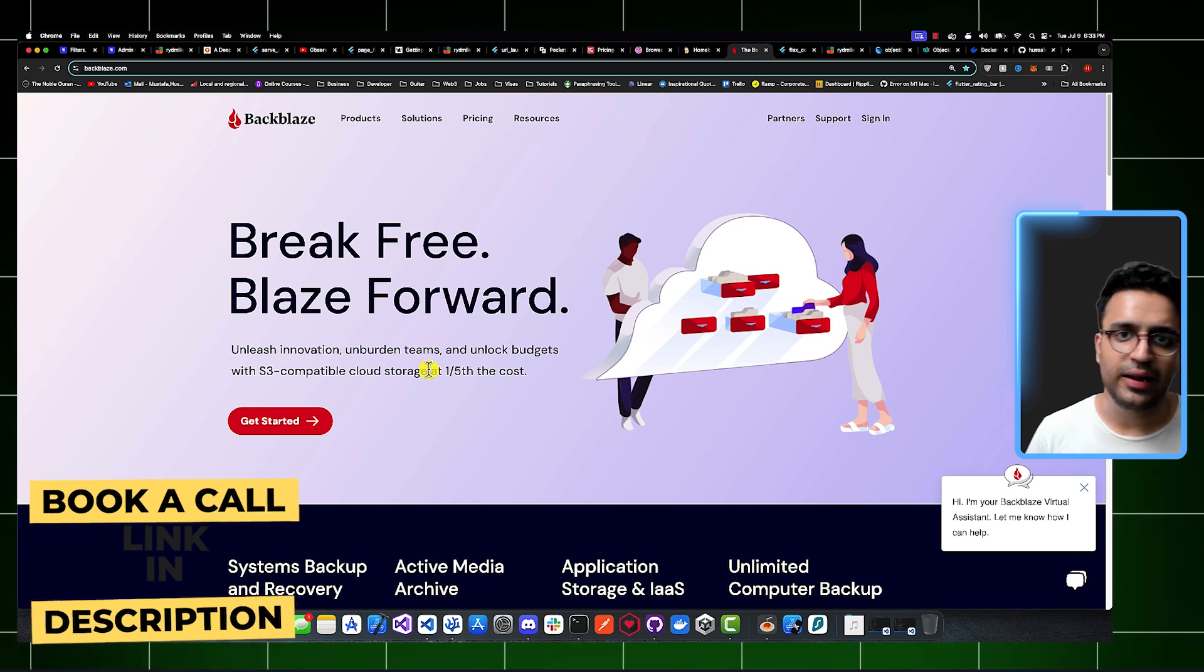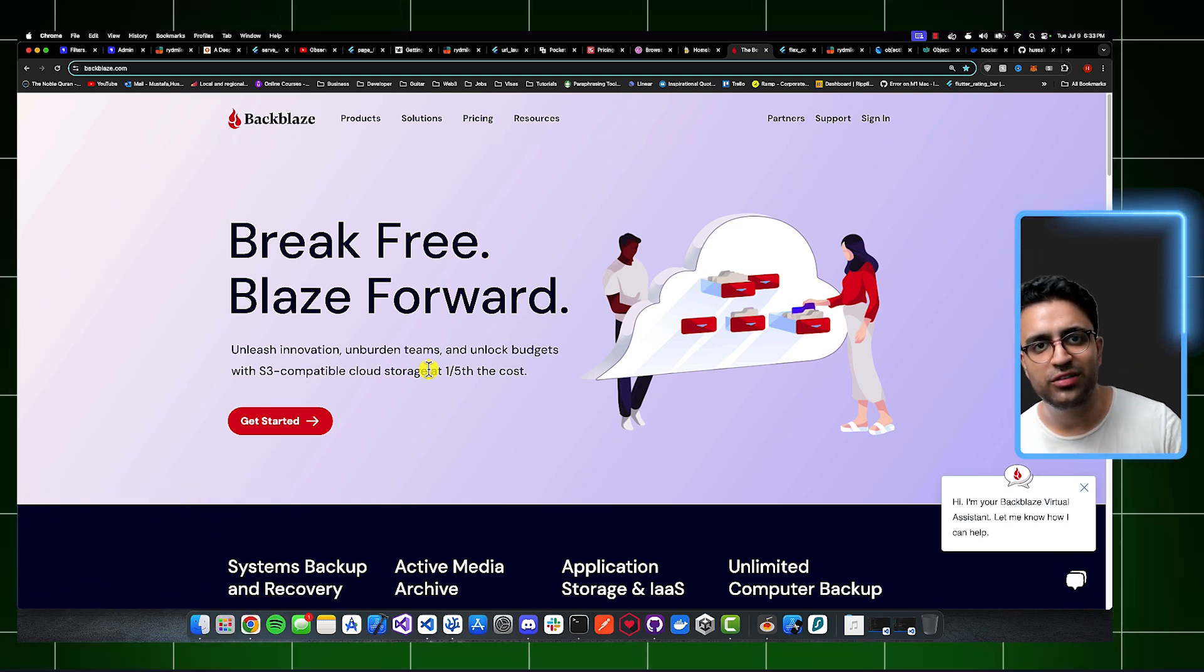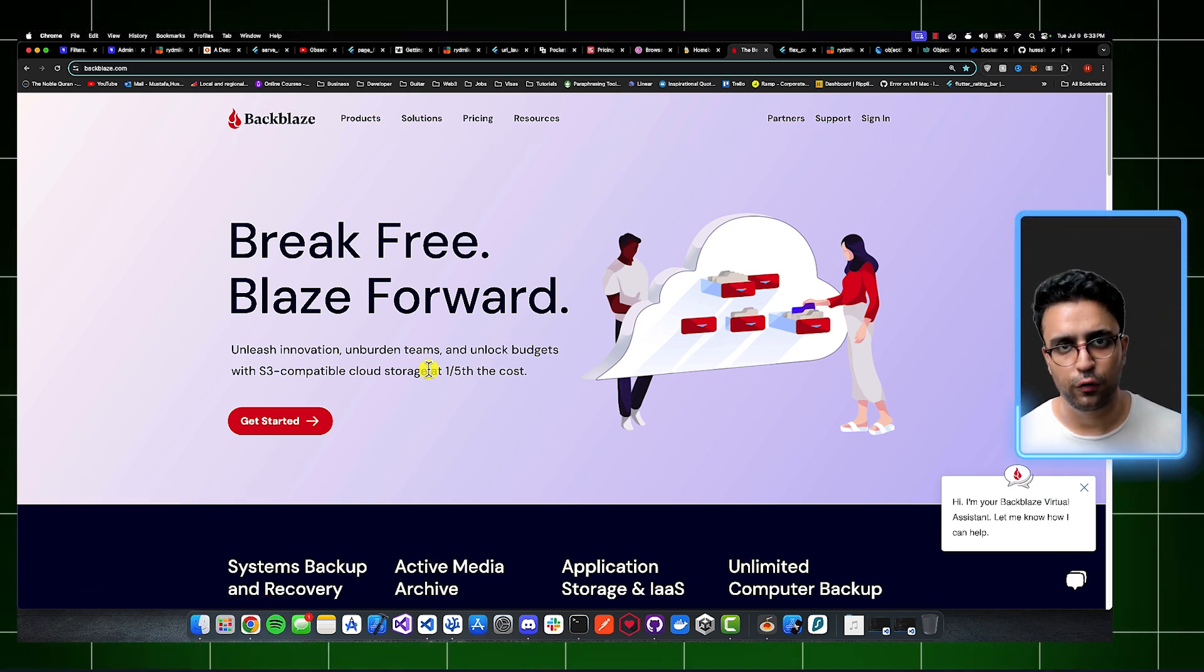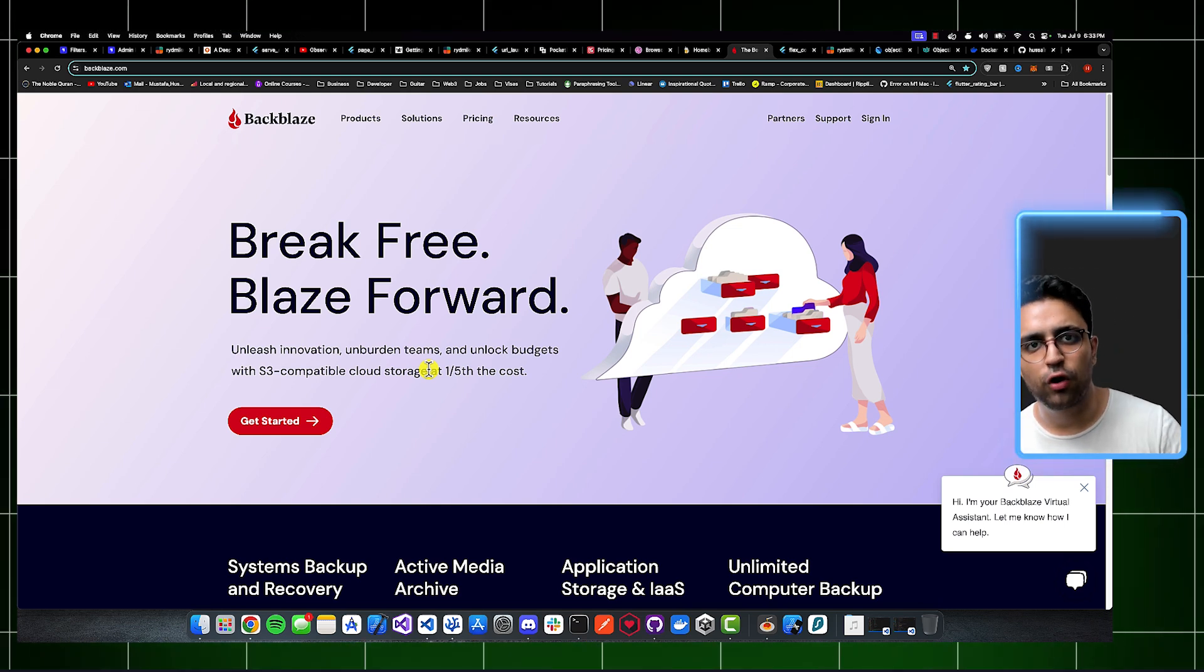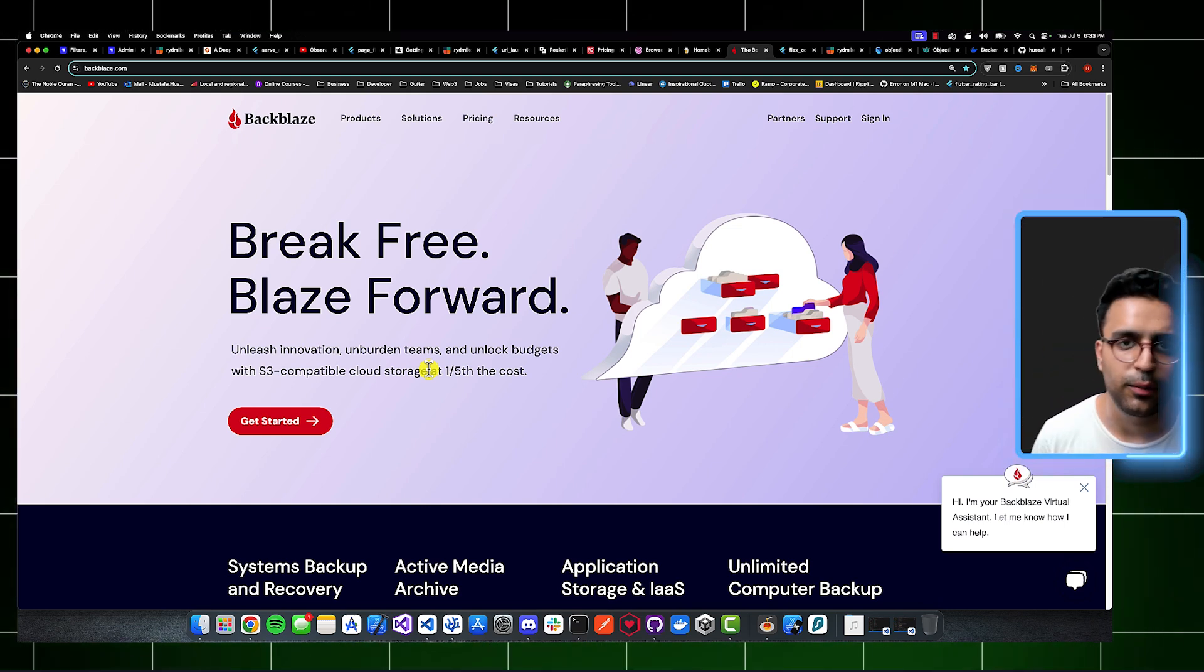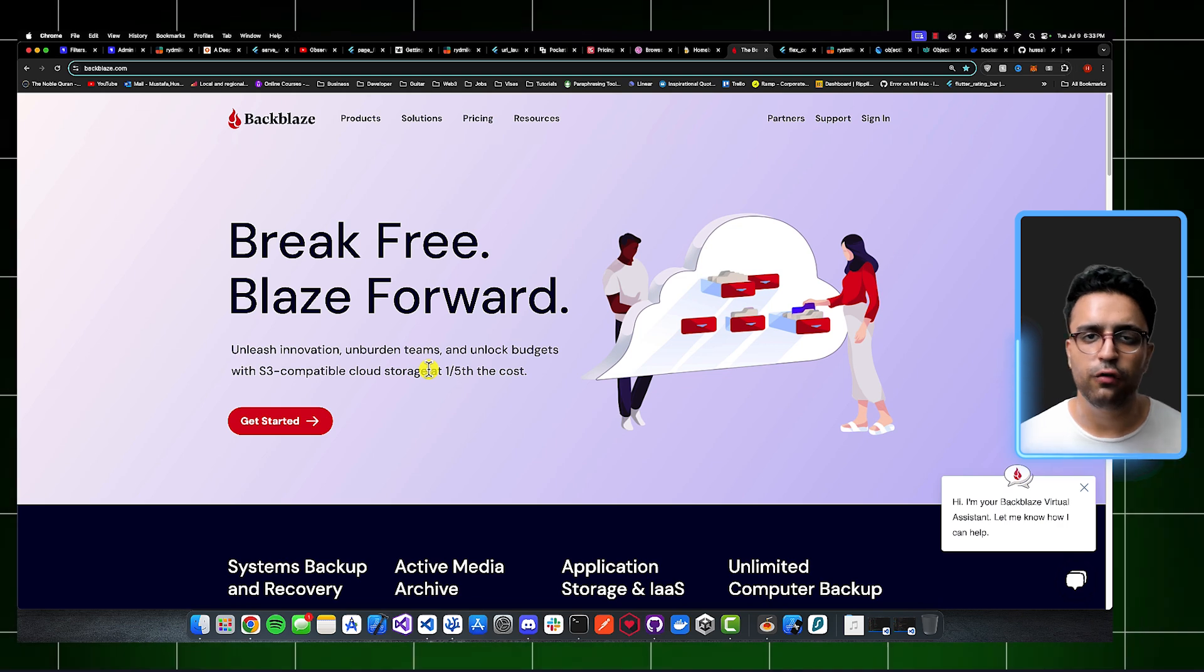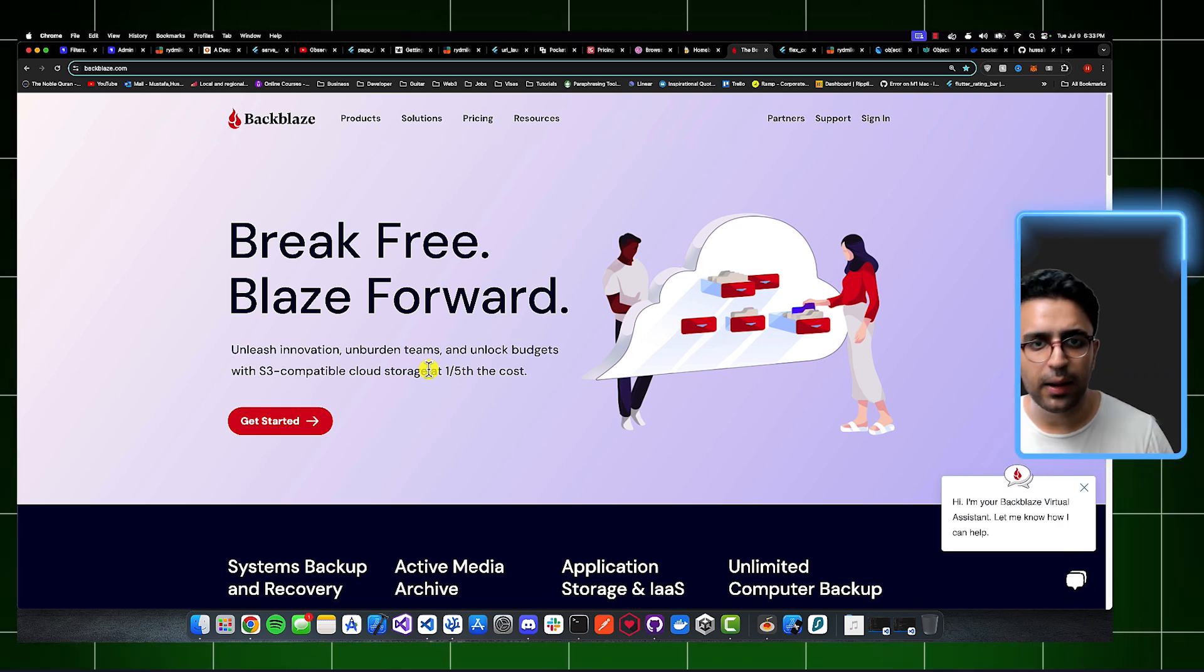So then they basically asked me, hey Hussain, is there a way in which I can reduce my bill? I don't want to pay thousands of dollars for Firebase storage. So I went on the internet, looked for a couple of different providers that provide some kind of a storage solution to serve audio, video, or other content to end users. And I found Backblaze.